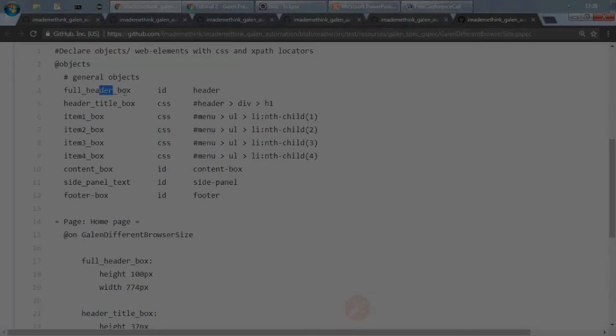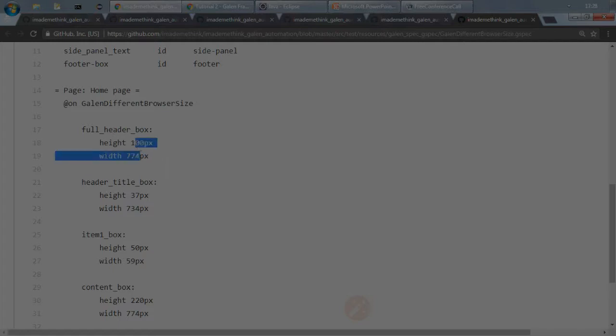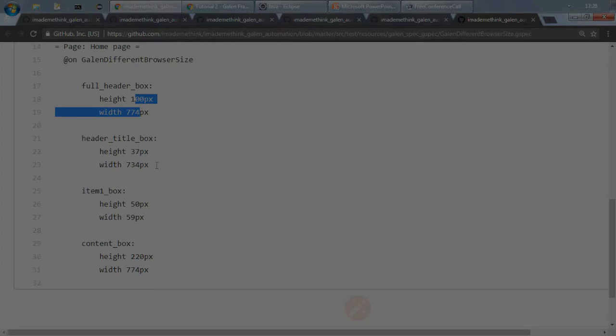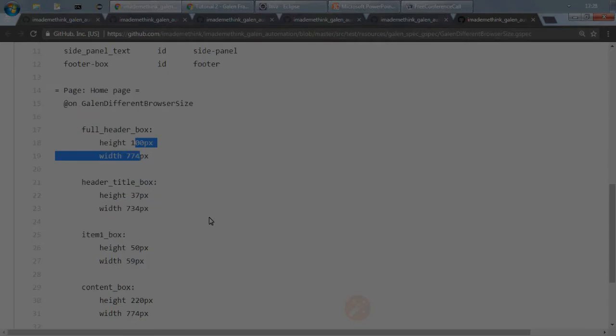So if you see, for full screen this will not be the height and width, but for reduced browser size this is the height and width I am expecting for all these sample elements. So based on your browser size you can specify your different expected width and height, or which should be in this range, it should be near top left right whatever as per your requirement.